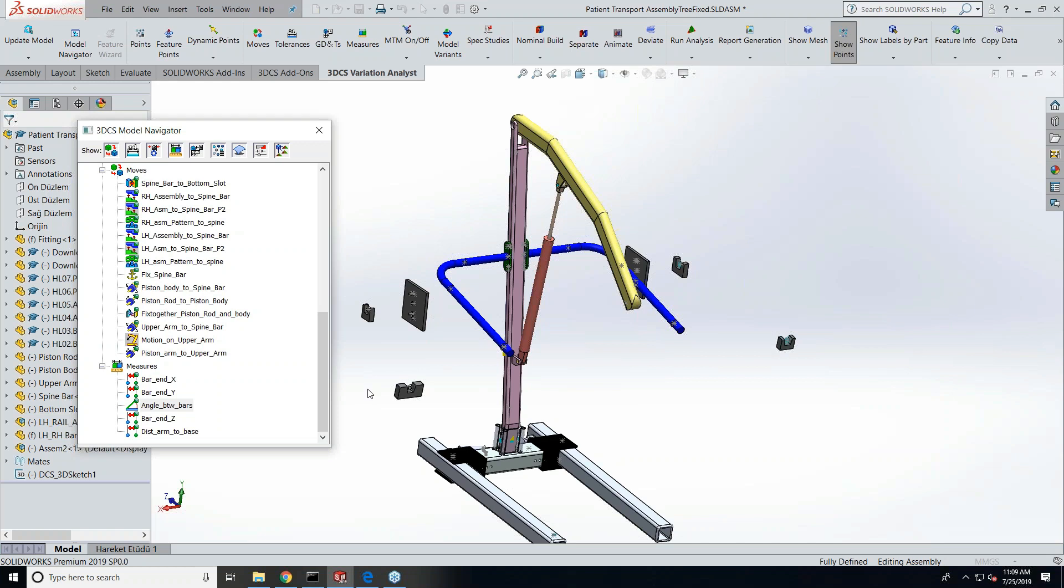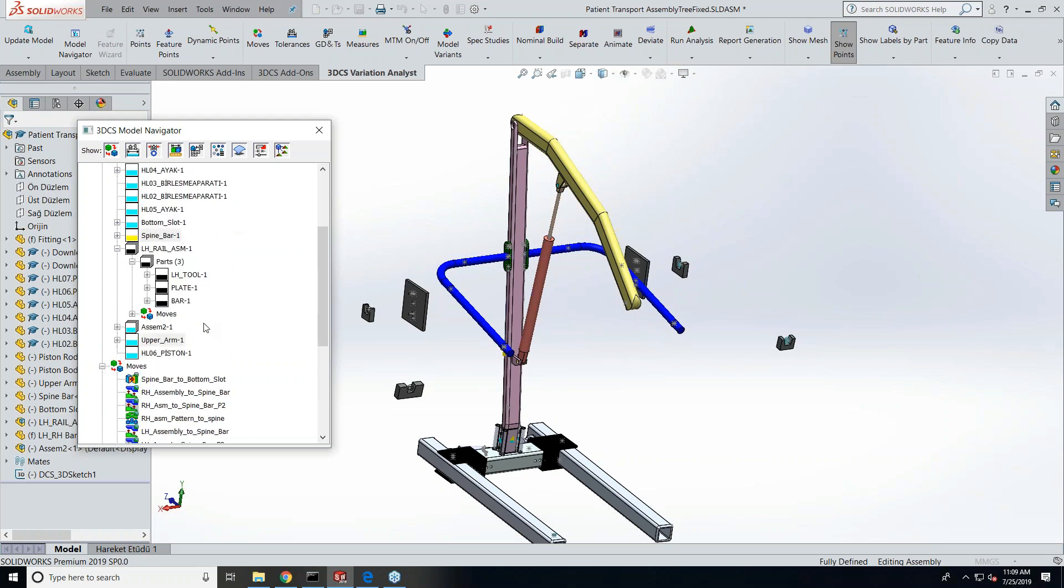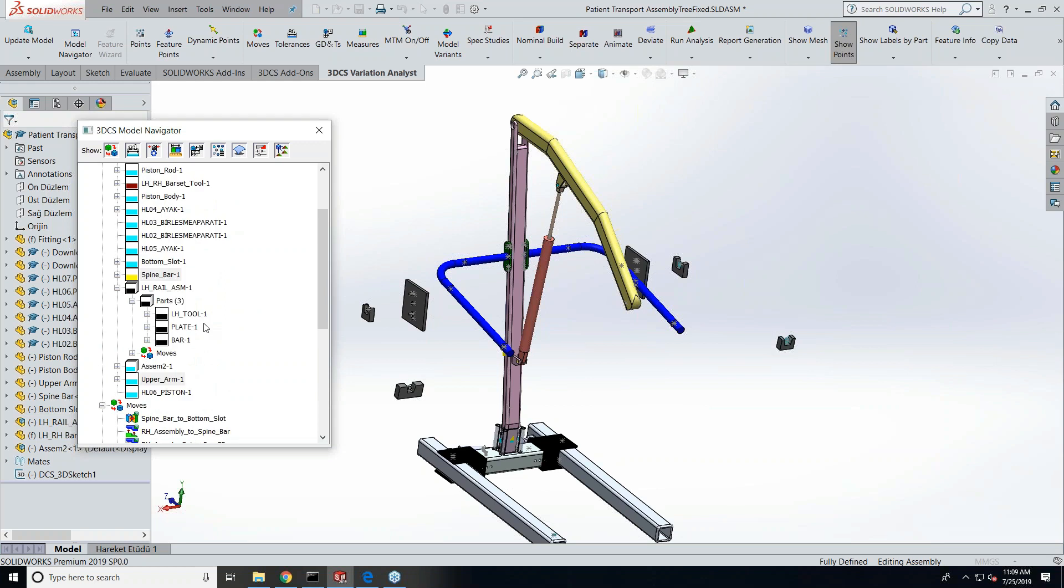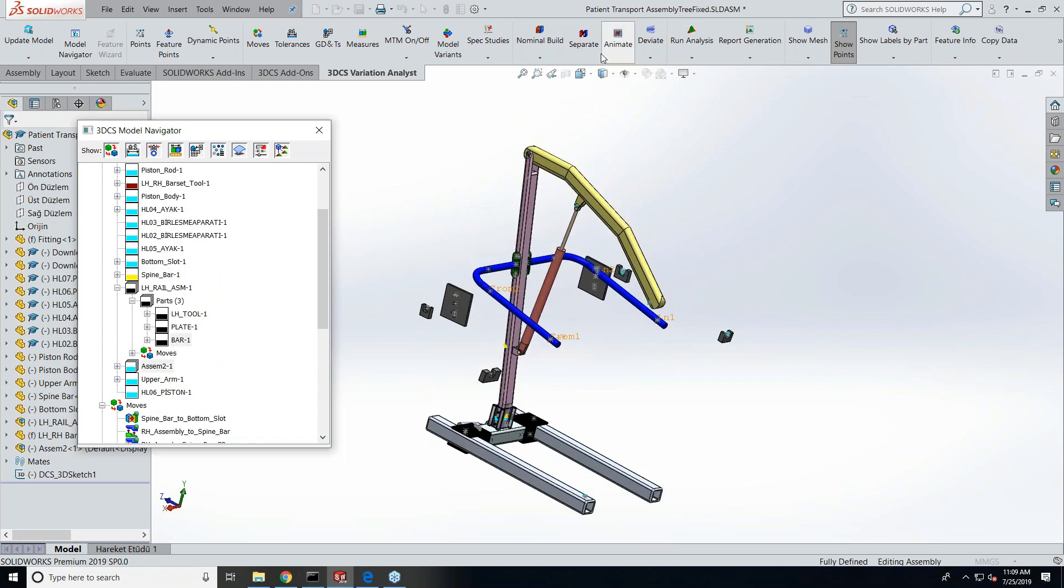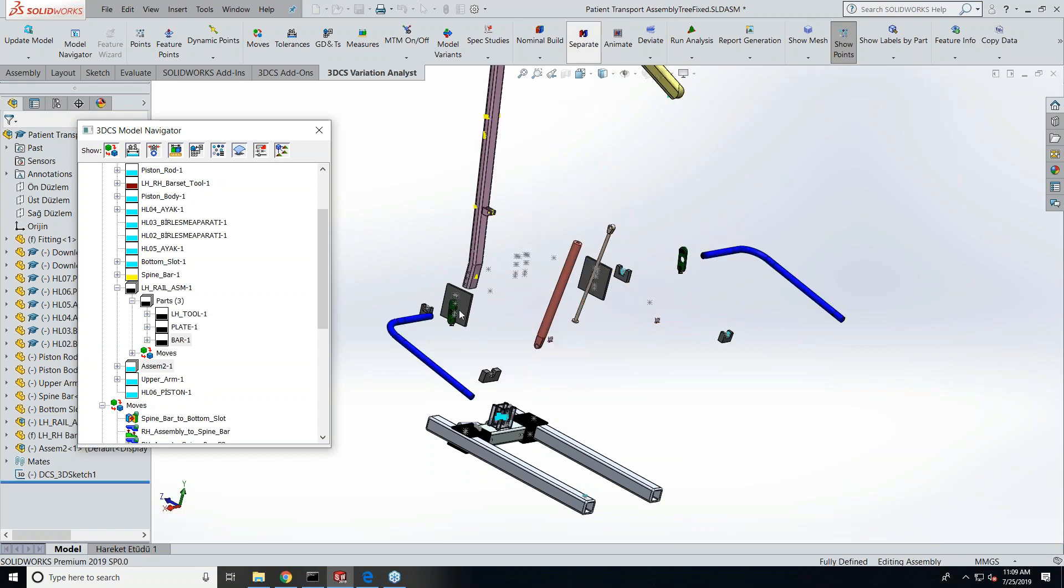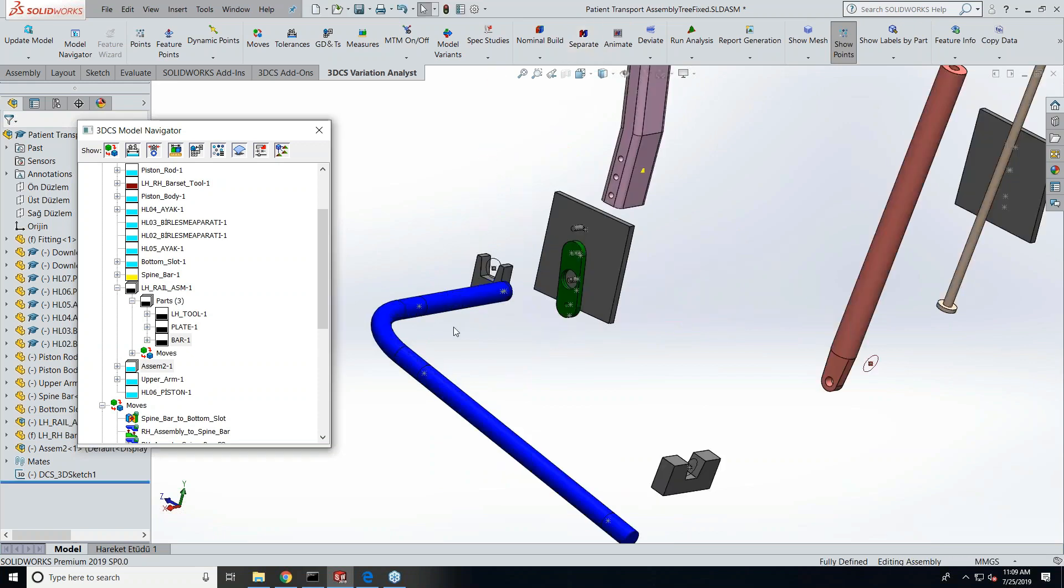So when we get to our results, you can see the effect of that pattern move. Now that we've run through the assembling process, now I need to get into the tolerance that I've added on the parts. So now let me separate the model. I'm going to pick this part here.